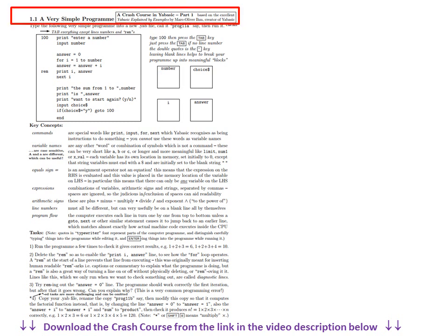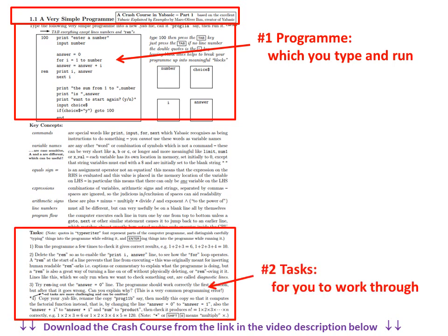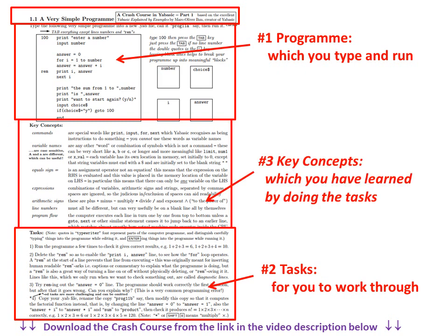Let's take a closer look at section 1.1 of the Crash Course, which consists of three main panels. The top panel is the program which you type and run. Then the bottom panel has the tasks for you to work through. And finally, the middle panel summarizes the key concepts which you have learned by doing the tasks.